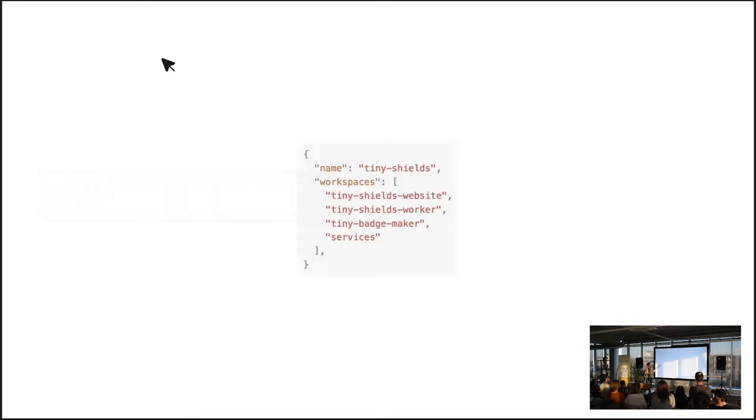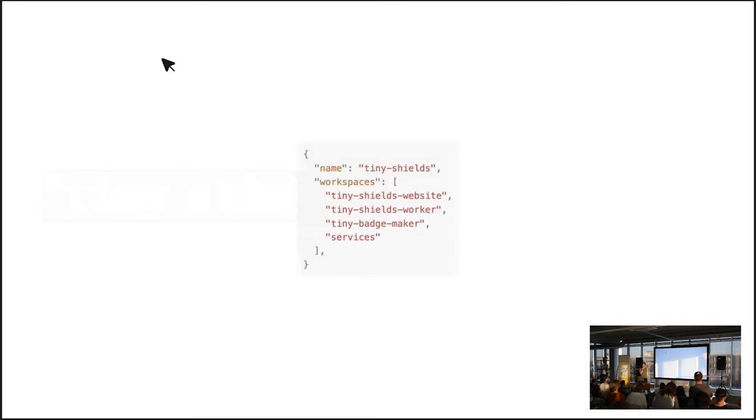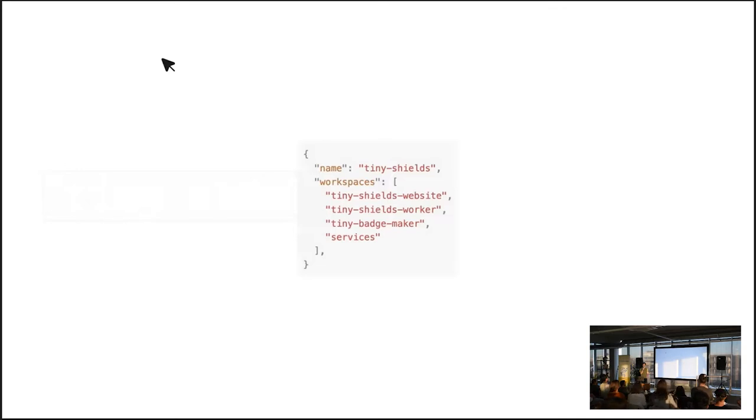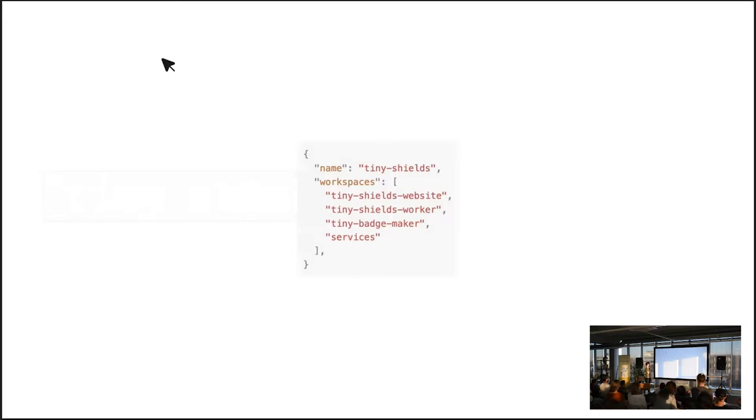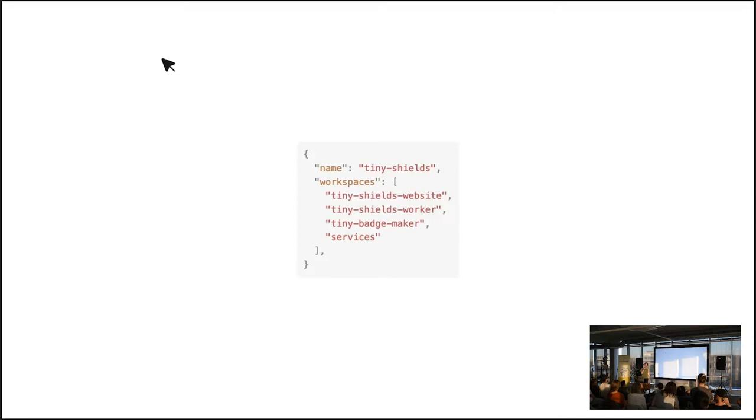I basically put it in as an NPM workspace. So it has a frontend, which is a website I built with Astro. It has a worker, which is a Cloudflare worker, which is kind of the whole backend so to say. And then the code that actually creates the badges. It's an SVG generator with quite some complex computations in there. And fourth, the services is kind of an internal separation because it's used by both the website, the frontend, and by the worker.